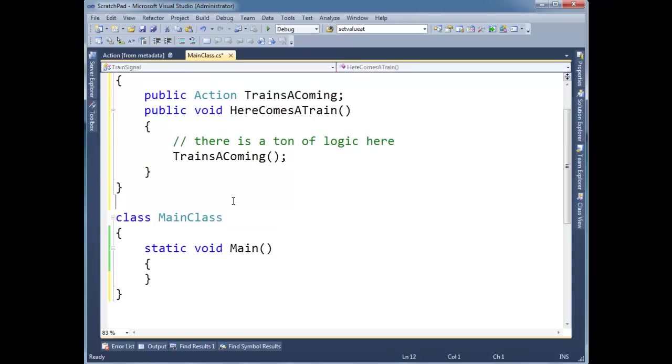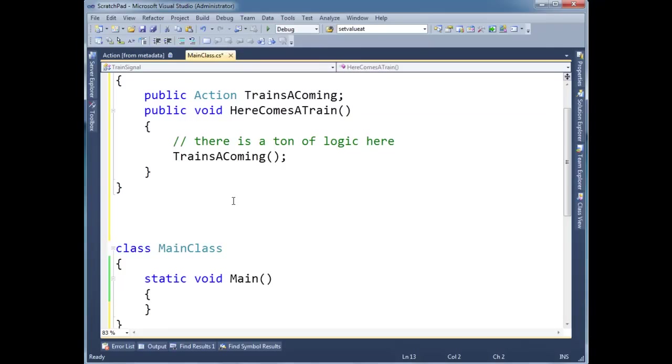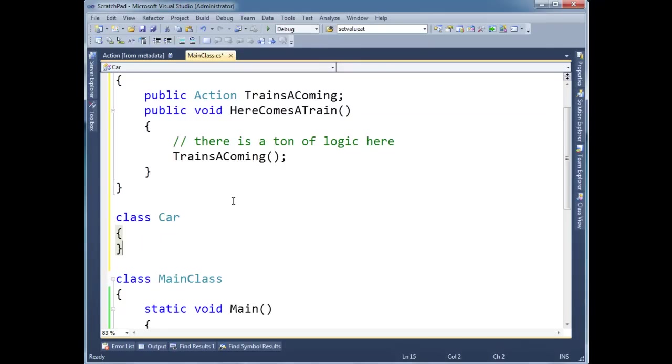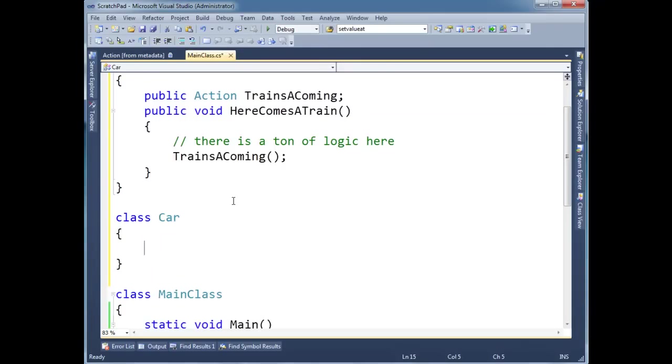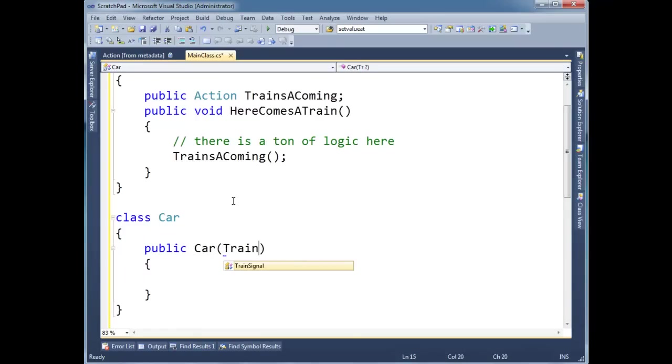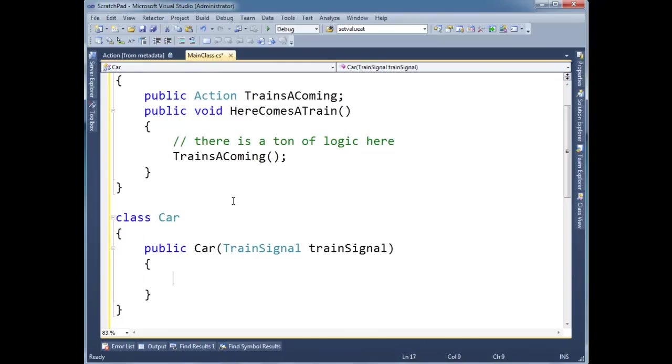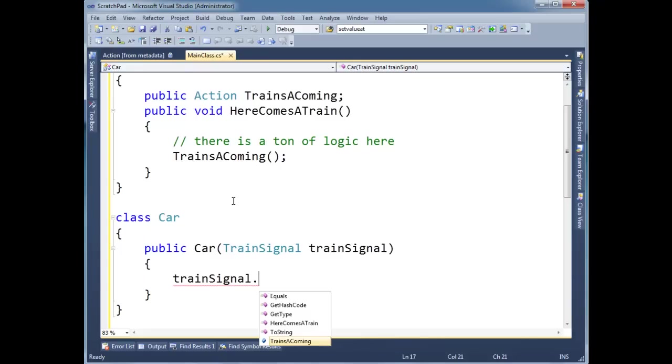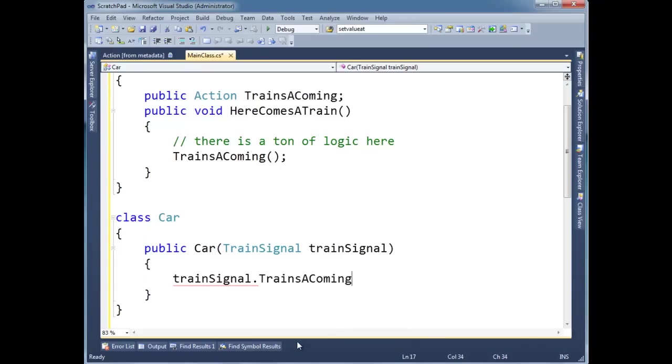I'm going to make a Car class here. And let's give it a constructor. And its constructor will take a TrainSignal, let's spell it out, we should be professionals. And then here I'm going to say train signal dot, hey, when the trains are coming, whenever they invoke this delegate, stop the car.